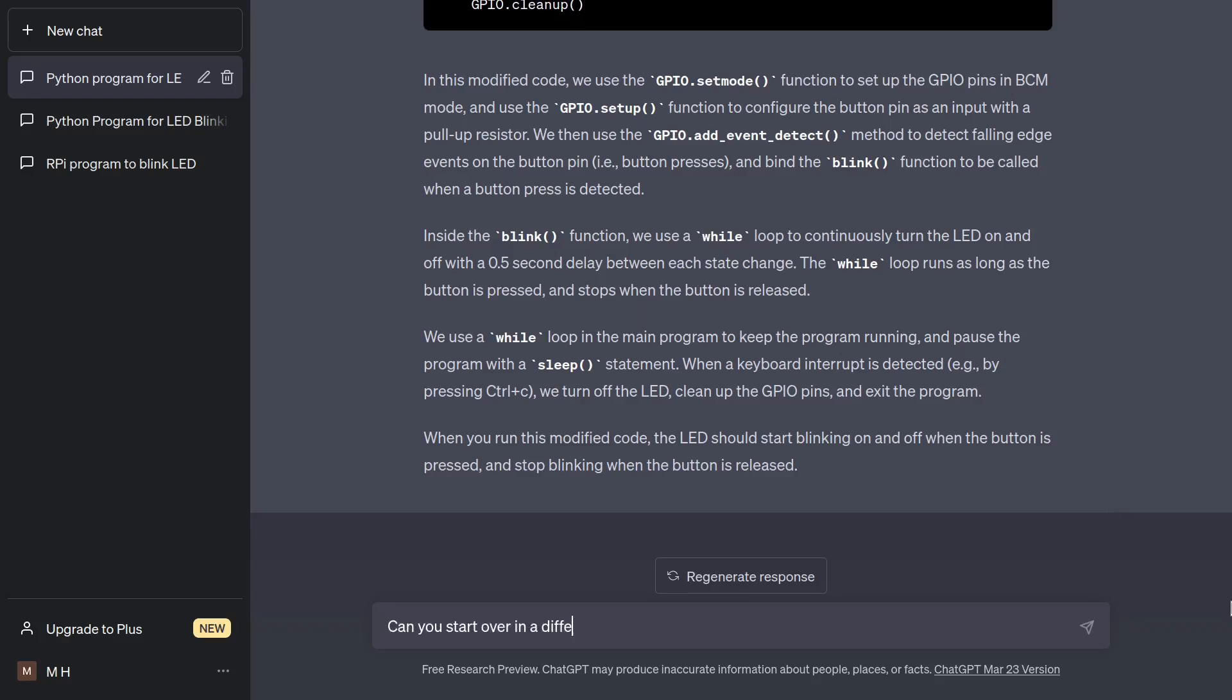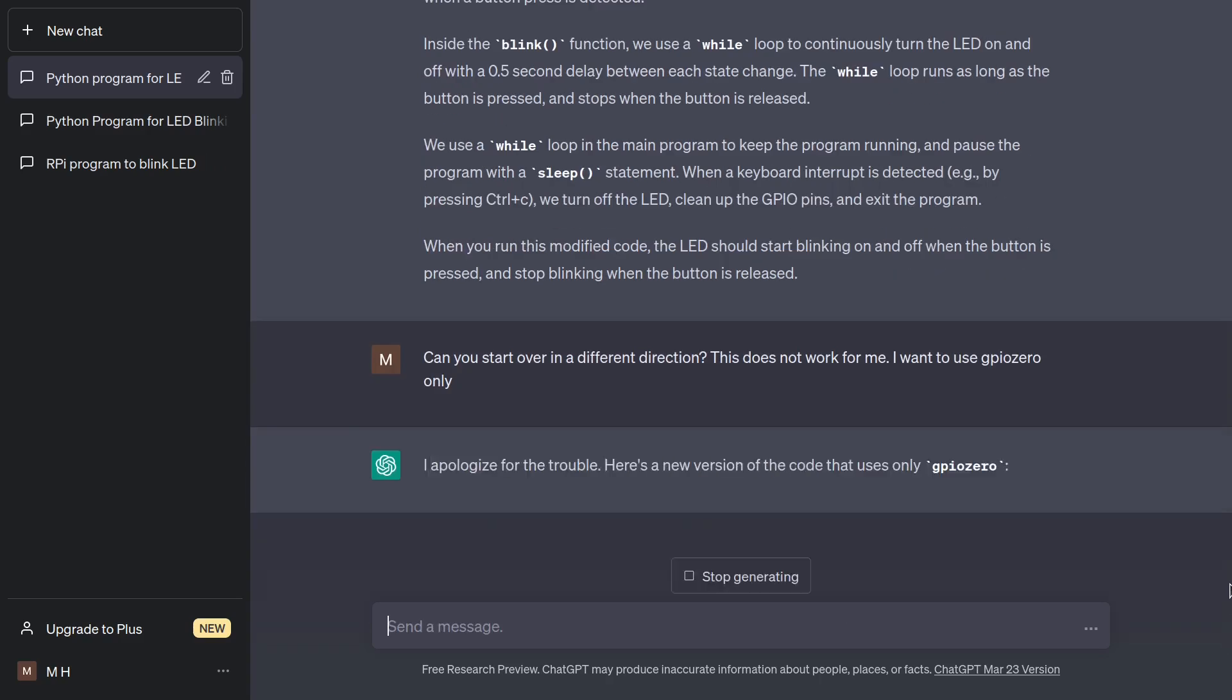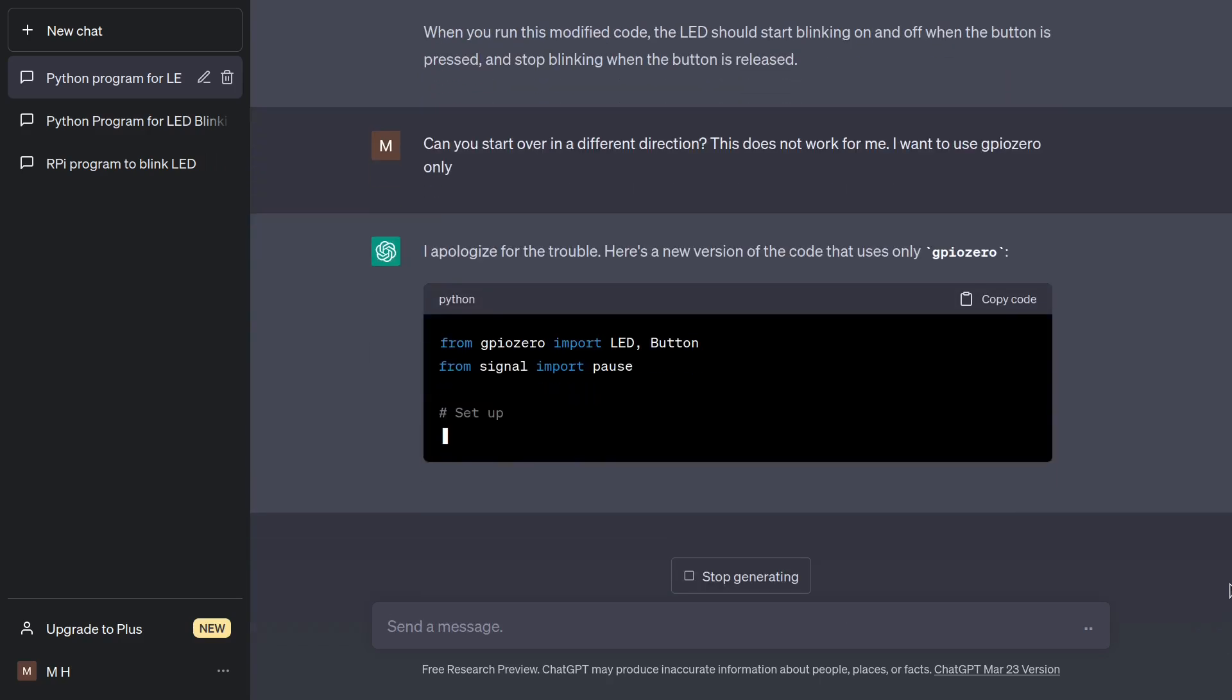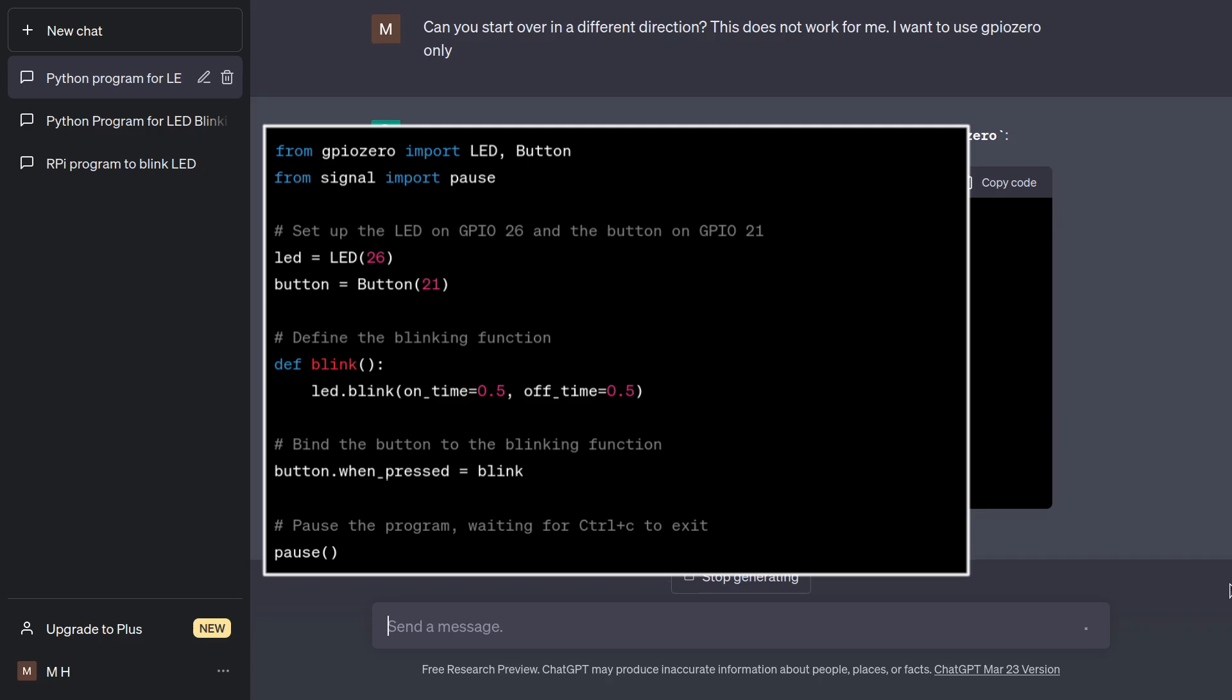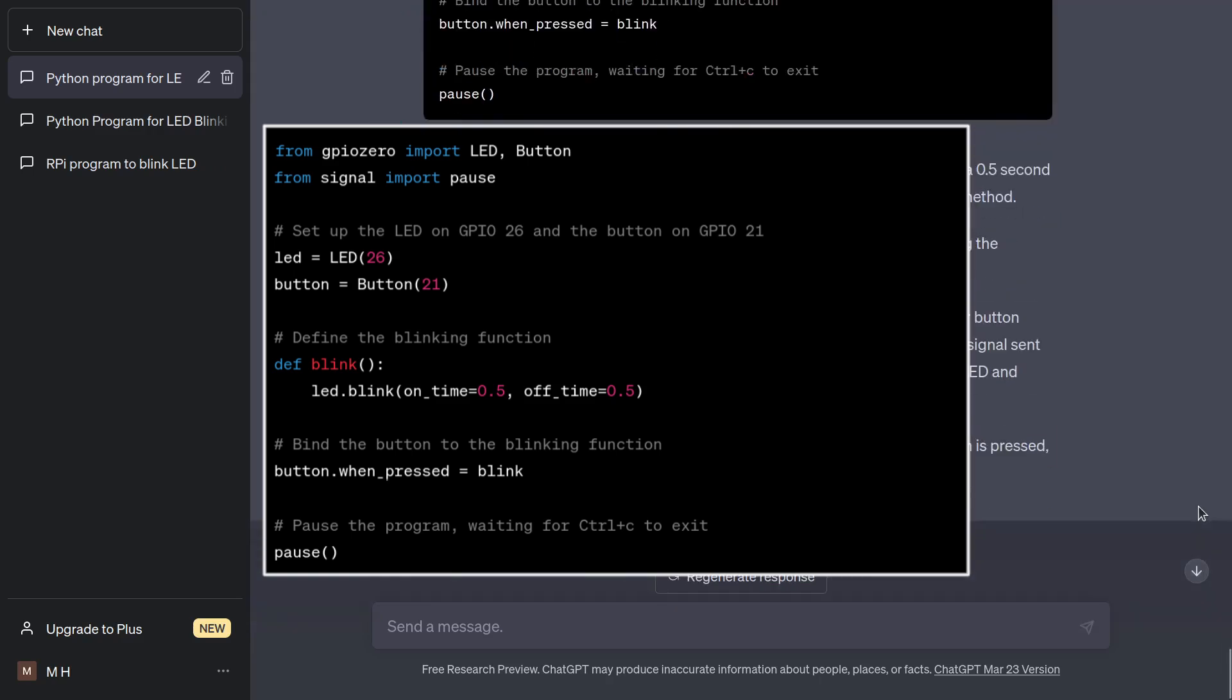Let's pull the bot out of this rabbit hole and point it in a different direction. Can you start over in a different direction? This does not work for me. I want to use GPIO 0 only. This is essentially what I was given earlier with the pulse method, but now with the blink method. However, it only starts the blinking process, but does not stop it. Let's keep going.